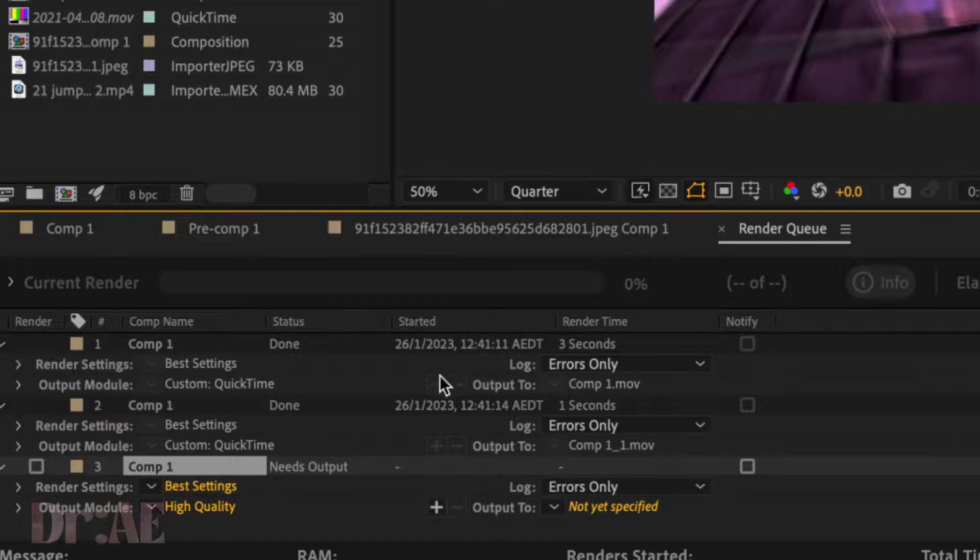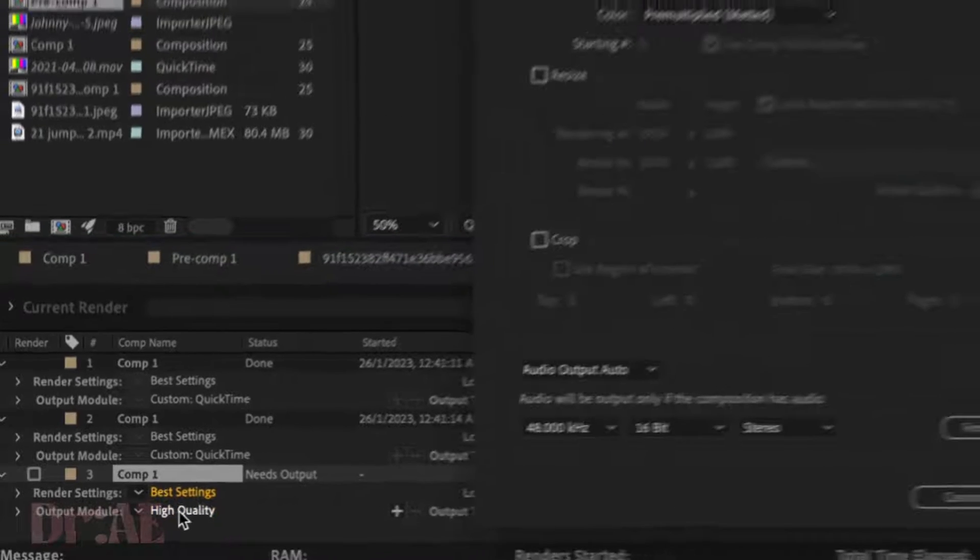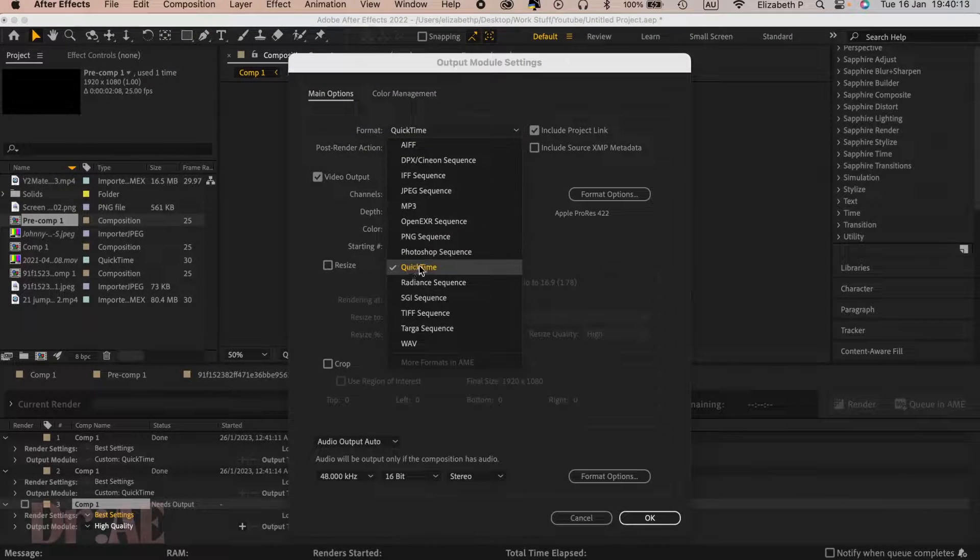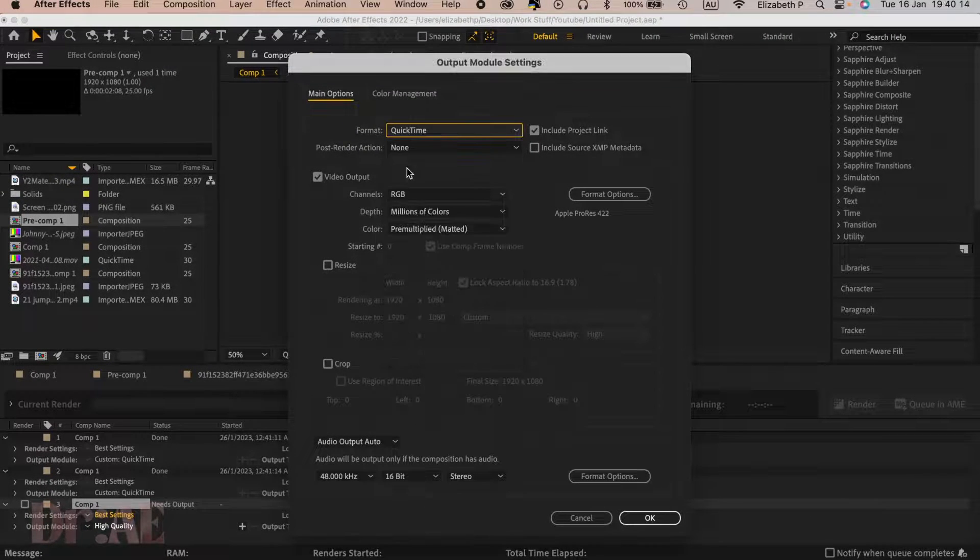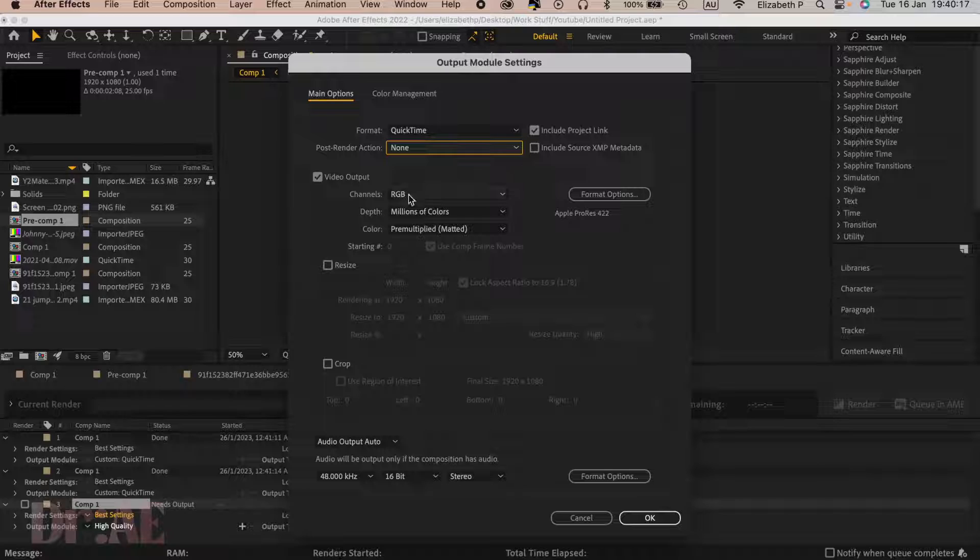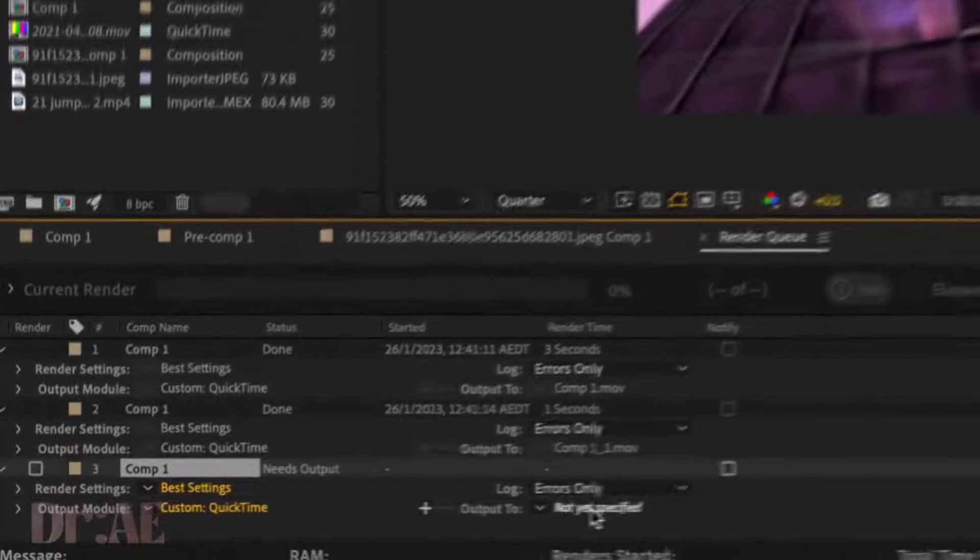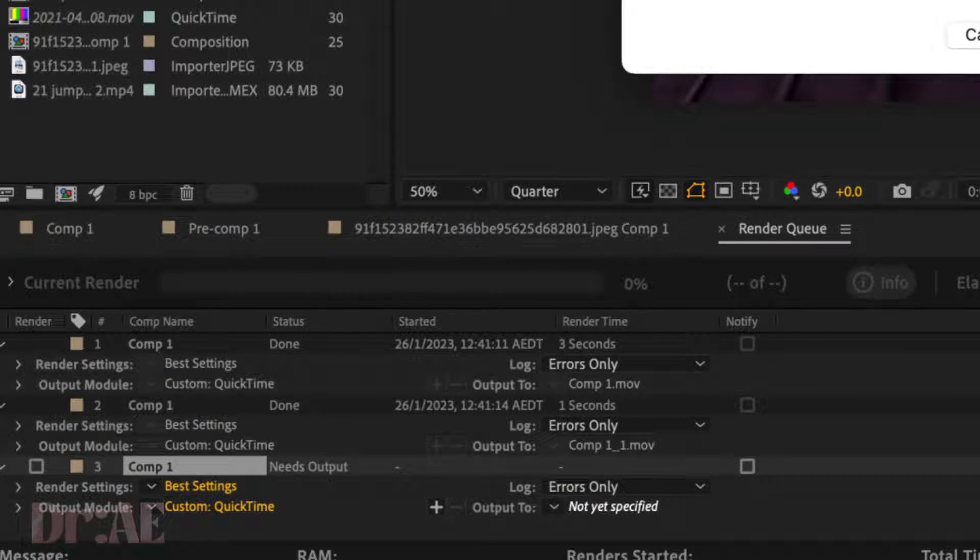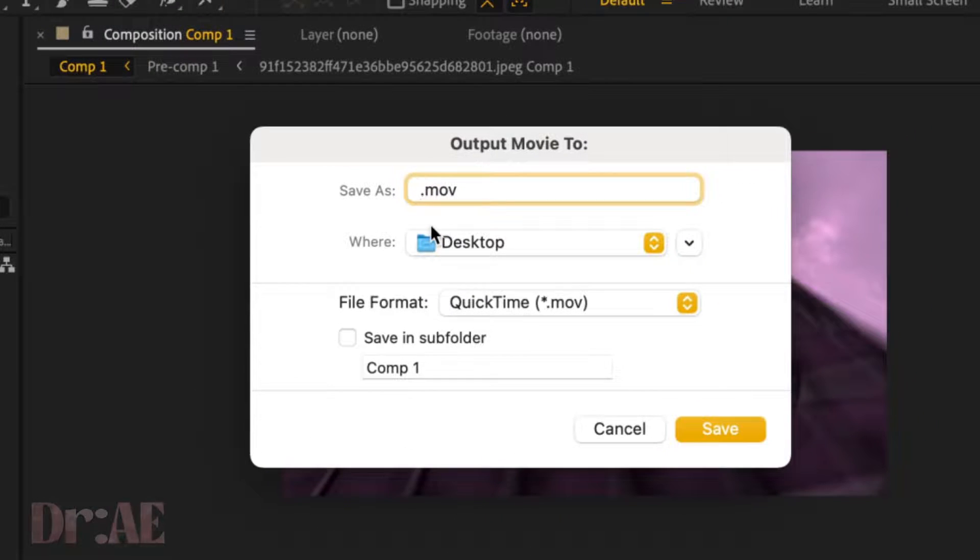Go into output module, high quality QuickTime, and select the rest of my settings and make sure everything looks good. Press OK, then output. We're going to just give the comp a name and make sure you know where it's going. I'm putting it on my desktop.